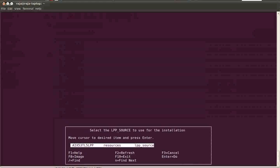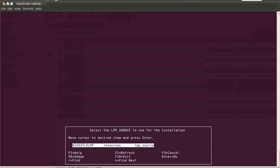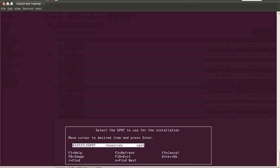When you select RTE, you need to select two resources: one is LPP source and one is SPOT. When you select mksysb, you need to select two resources: mksysb and SPOT. So SPOT is common for both. Since we selected RTE, it's asking for the LPP source. If you have multiple LPP sources, you need to select the correct one. Here we got only one LPP source, so I'm selecting that one. And the SPOT, again we got only one SPOT.